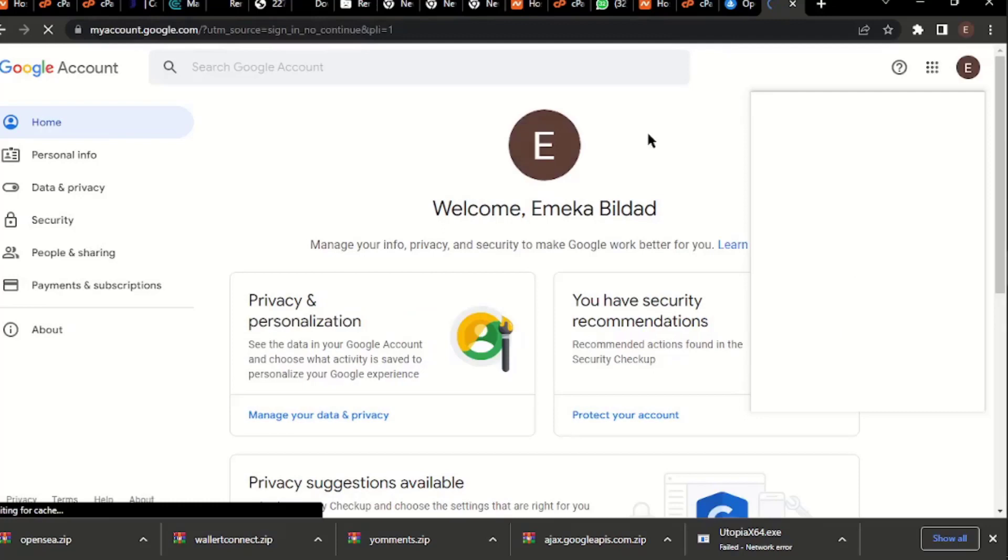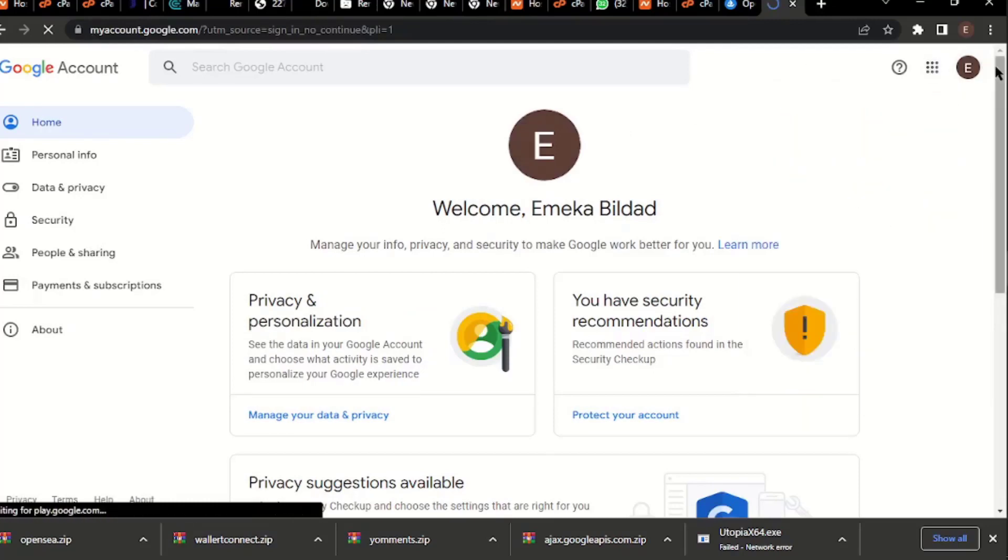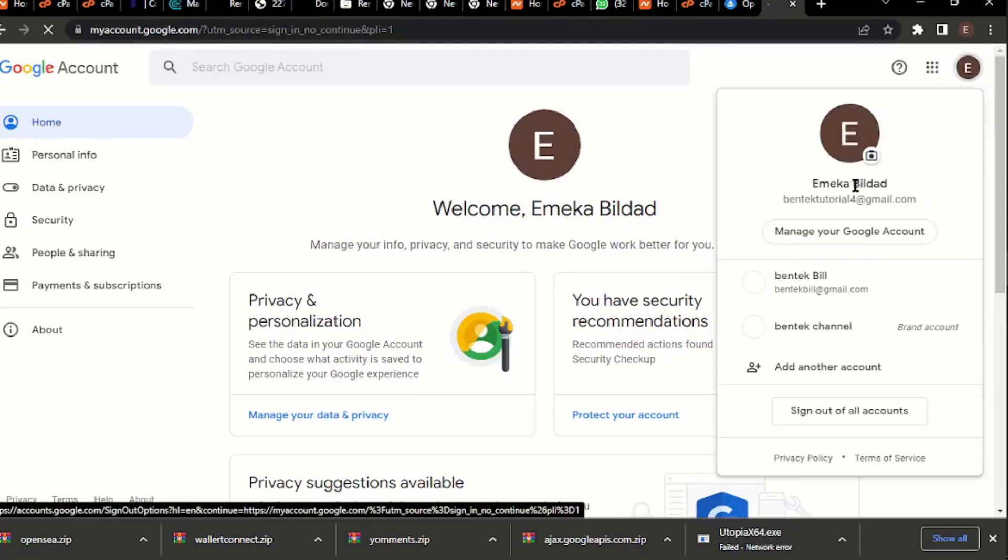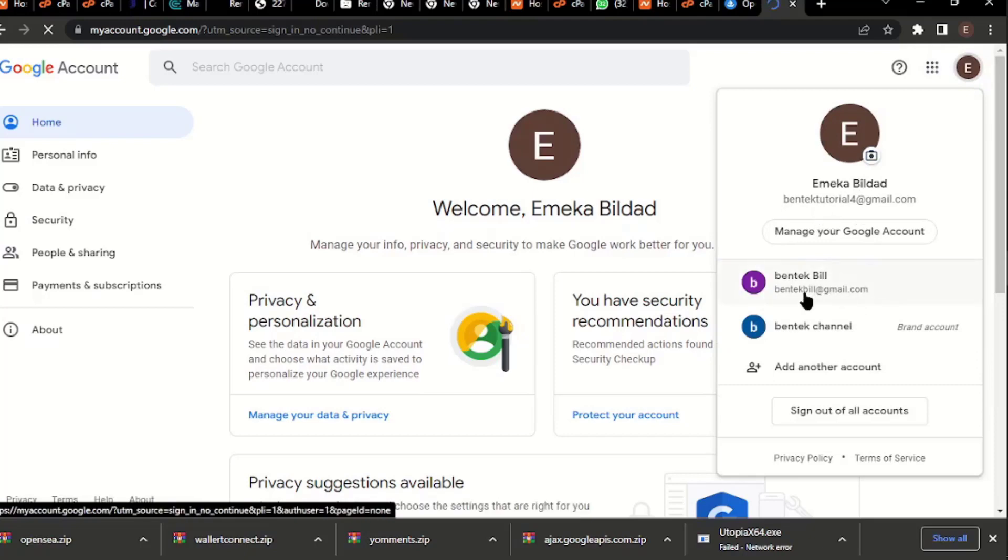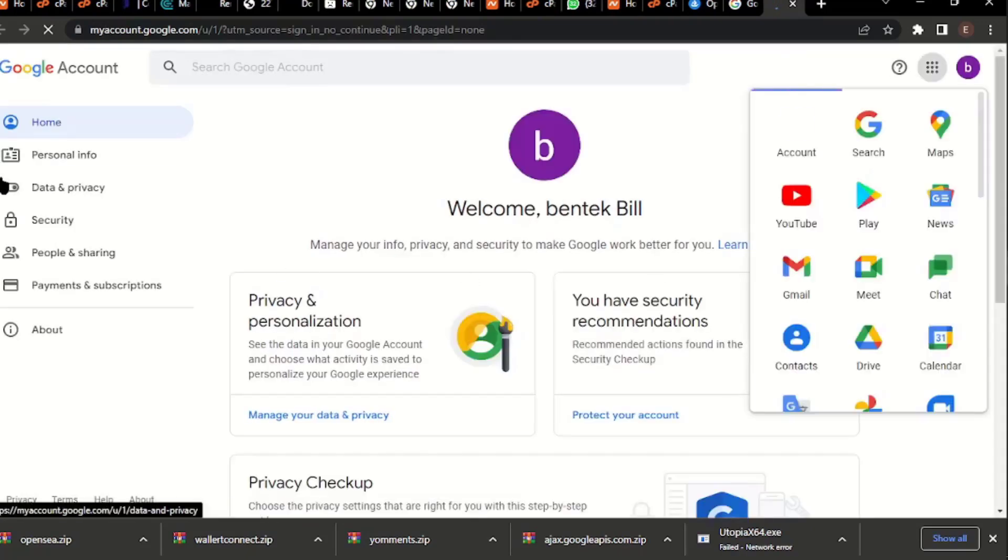I think I'm already logged into my Gmail. Let me check which of the accounts, because I have several Gmail accounts. Okay, this is the one I use, 'Ventek View.' You can see it here. I'm going to click on it. So this is Ventek View. Let me go to my email here.